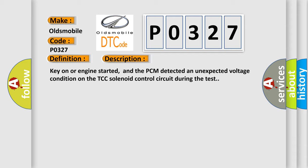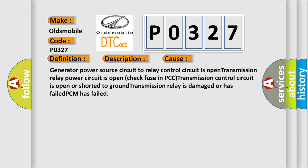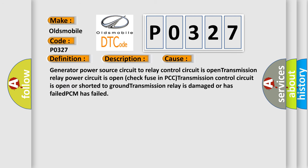This diagnostic error occurs most often in these cases: Generator power source circuit to relay control circuit is open.